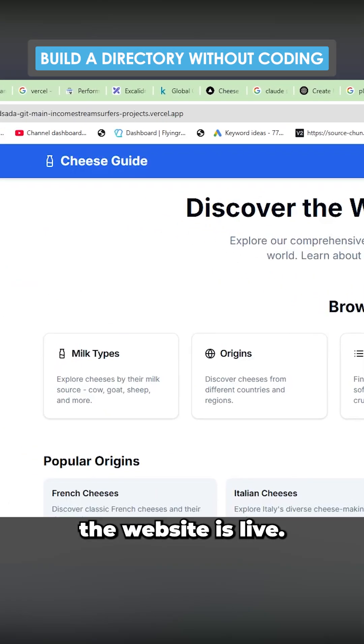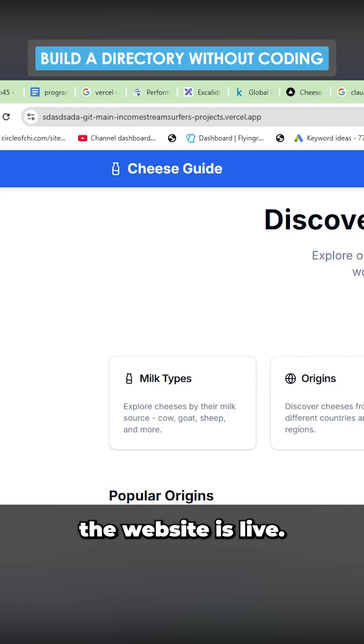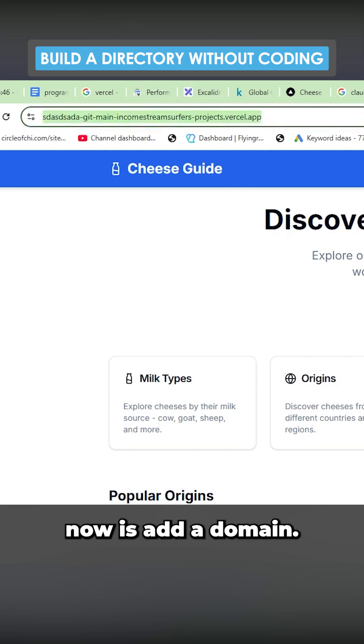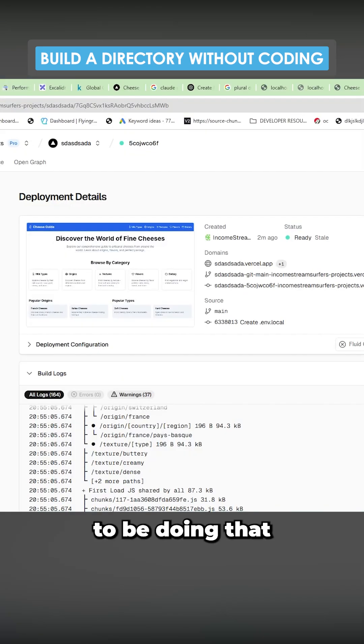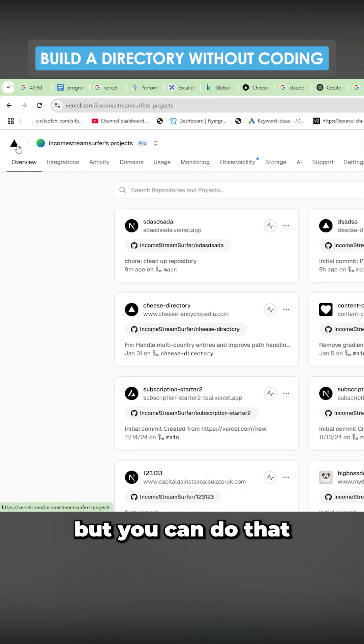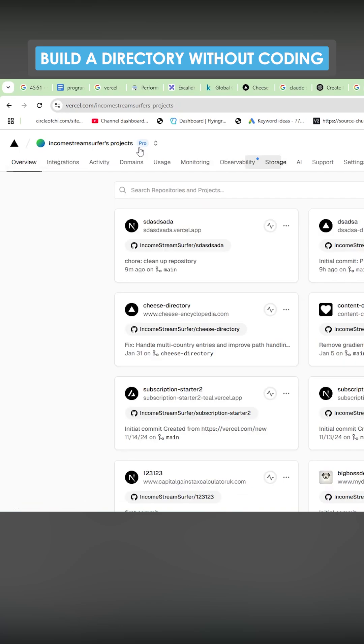We can now see that the website is live. All we have to do now is add a domain. I'm not going to be doing that in this video, but you can do that on Vercel very, very easily.